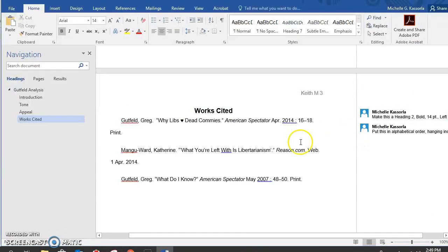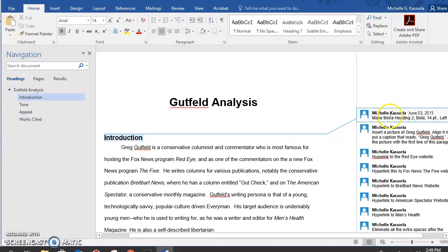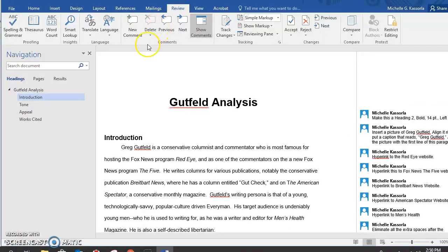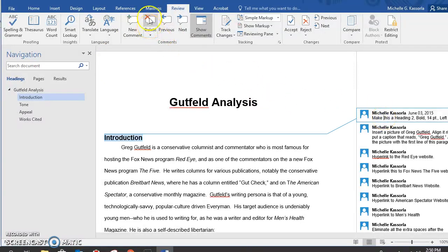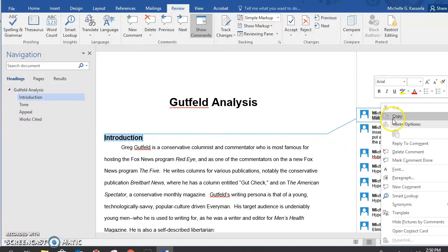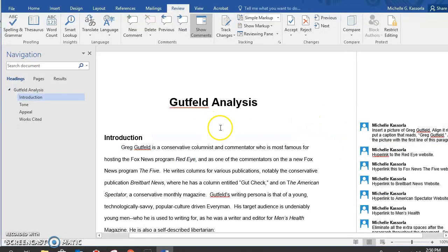So I've got all of the titles done. Now I want to get rid of this comment. There are two ways to get rid of it. The first way is to go up here to Review and click on it, then I have Delete Comment. I have to have it highlighted to get to Delete Comment. I can delete the comment from there, or I could just right-click on it and choose Delete Comment. So that's gone.